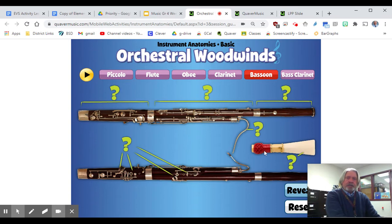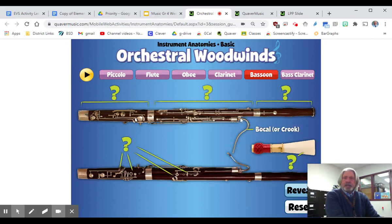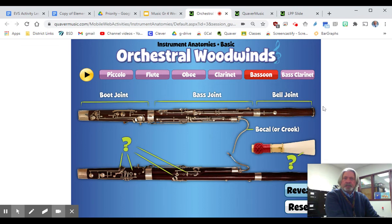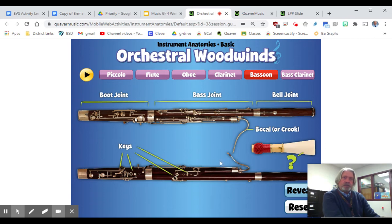They're all wrapped together there, and that goes onto what we call the bocal — that little metal piece is called the bocal, or the crook, the shepherd's crook. The sound travels down through here, goes through the boot joint, then comes up through the bass joint, and finally comes out the bell joint. Here are the keys you press to play the different pitches.